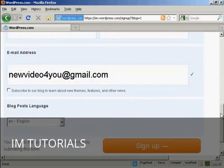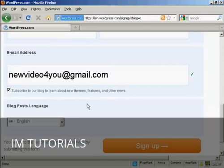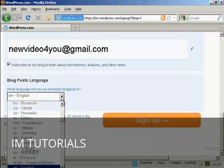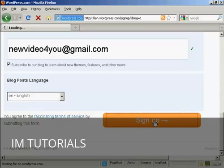And then it asks me if I want to subscribe to their blog to learn about new themes, features and other news. I'll click yes. And then the languages that I'm going to put my blog in. You can see there's a whole lot of different languages that you can have. I'm going to stick it here with English. And then click on sign up.